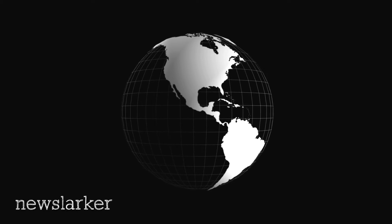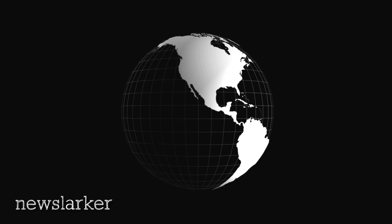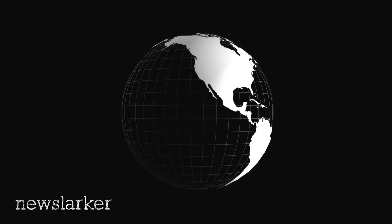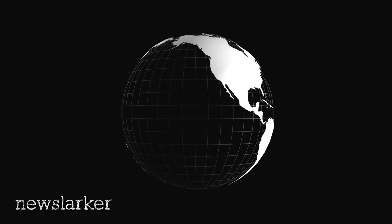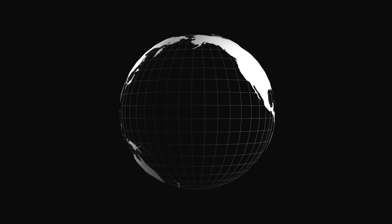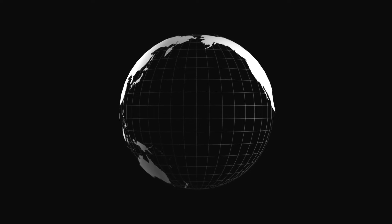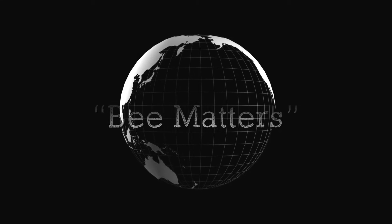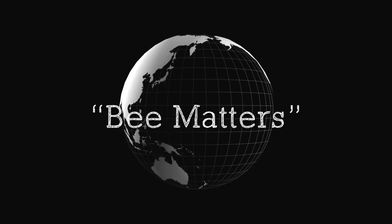July 25, 1873, Lewiston Evening Journal, Lewiston, Maine. Bee Matters.